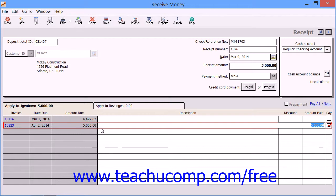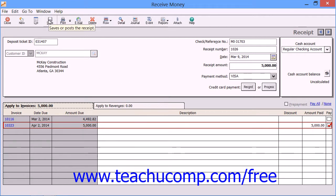If you had selected a Vendor ID on a receipt, then the Apply to Vendor Account tab will instead appear at the bottom of this window. You can use this tab to record vendor refund amounts. When you're finished using the Receive Money window, simply click the Save button in the toolbar at the top of the window to save the receipt.